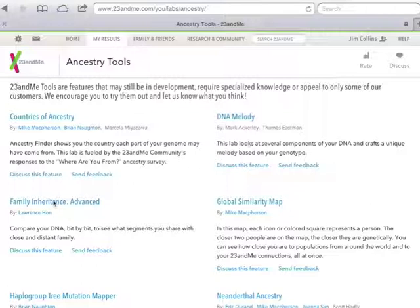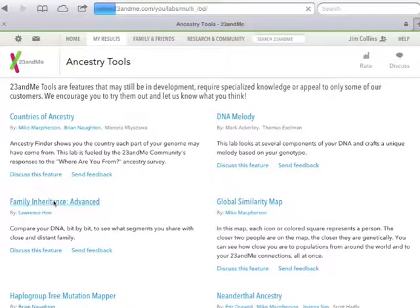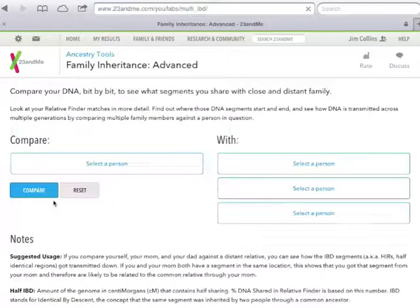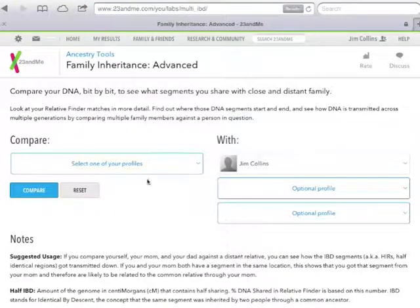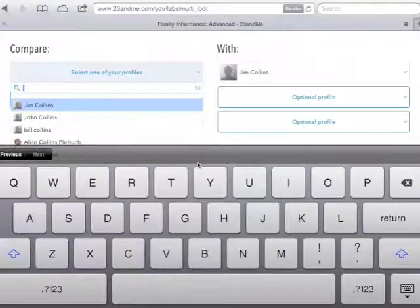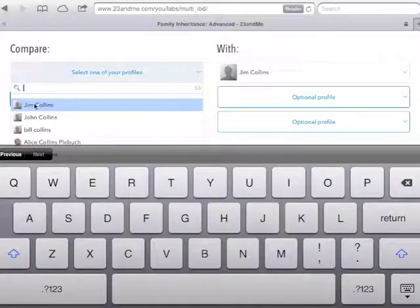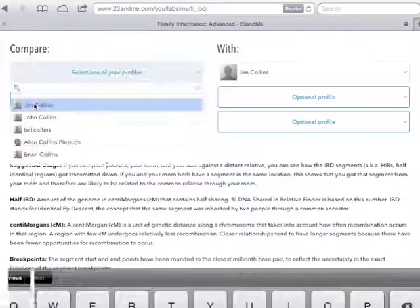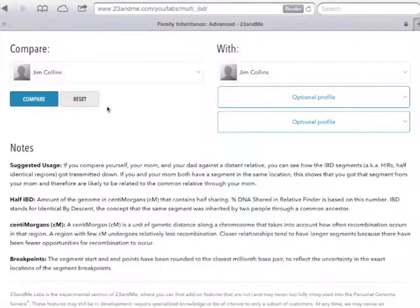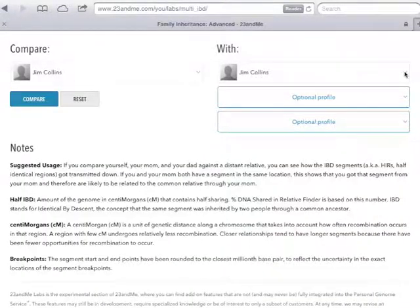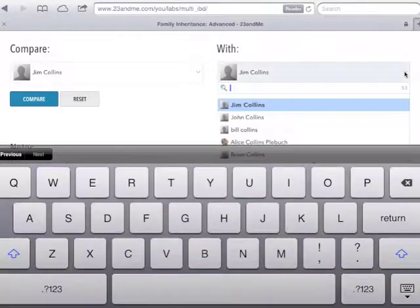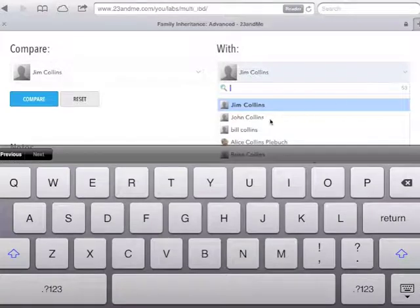Next, click on Family Inheritance Advanced. In the left-most box, enter the name of the person whom you wish to compare other people with. In this case, we are going to enter Jim Collins.